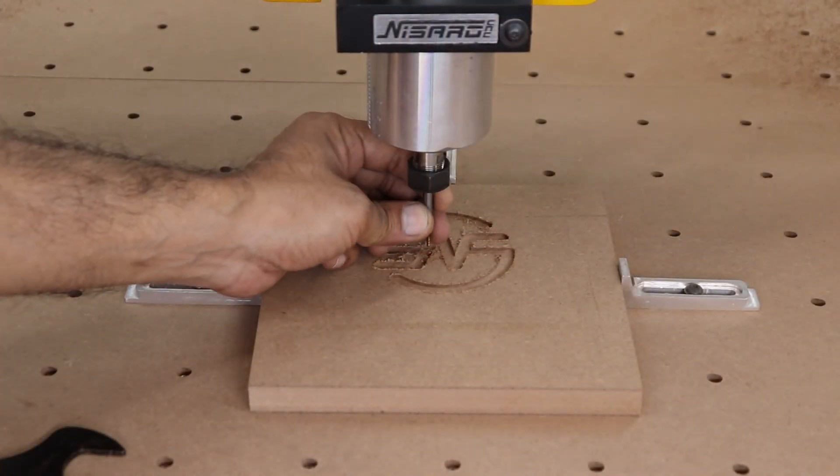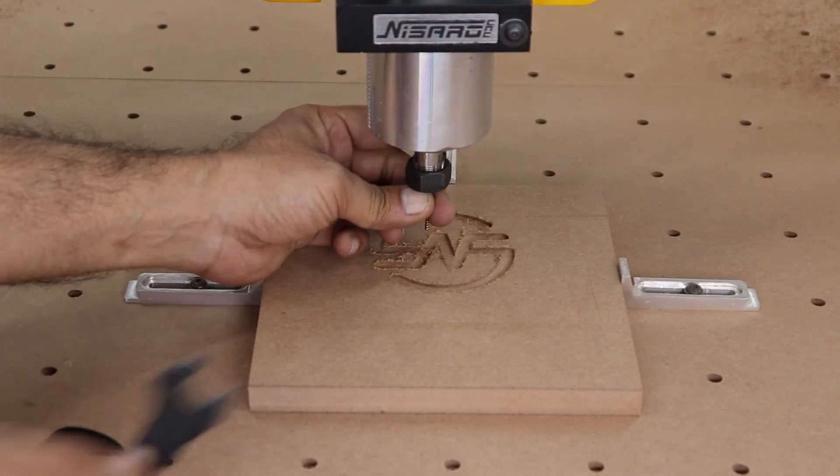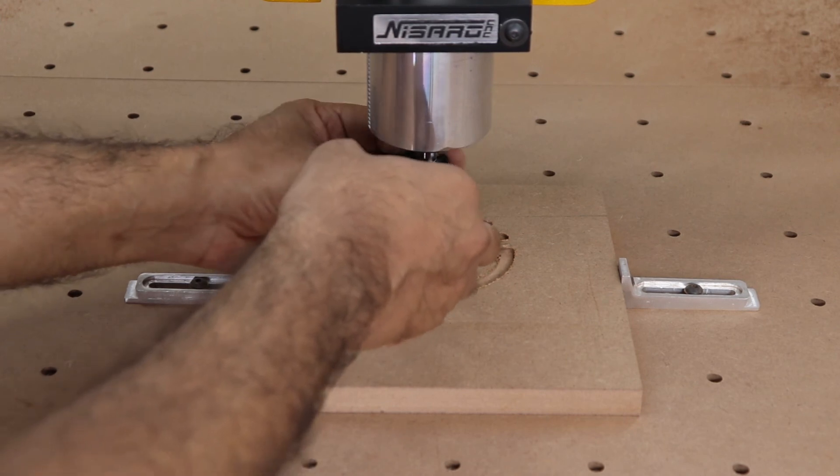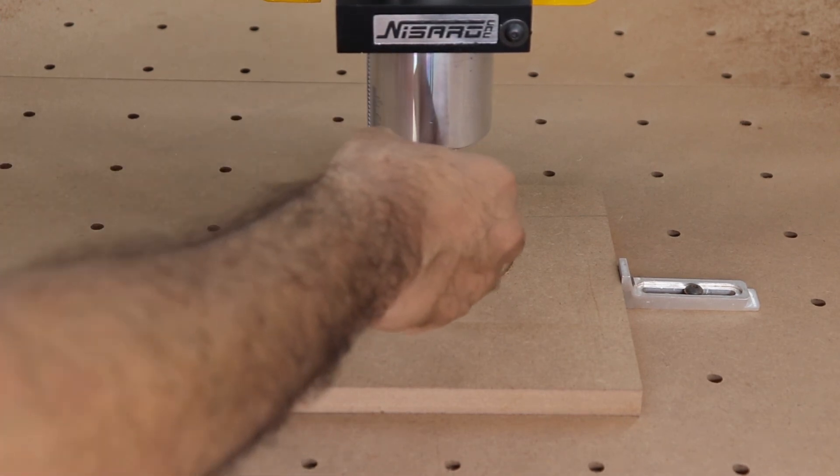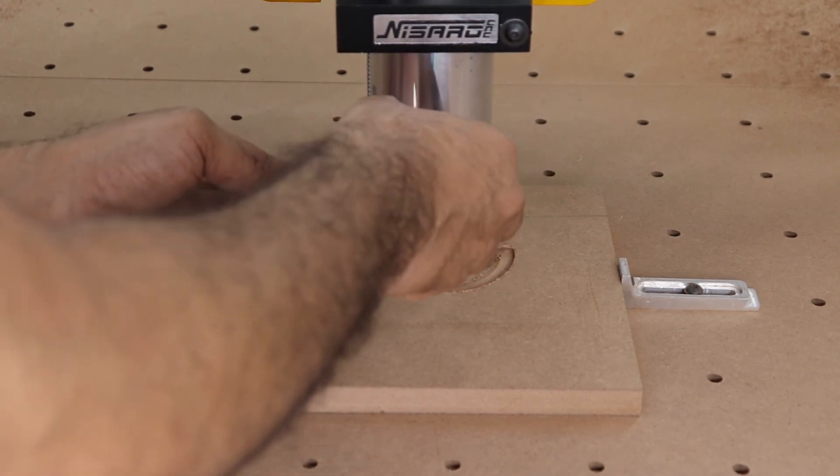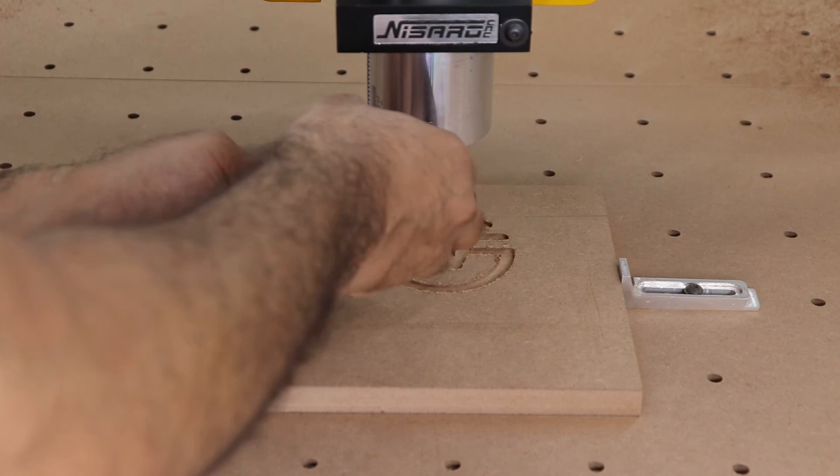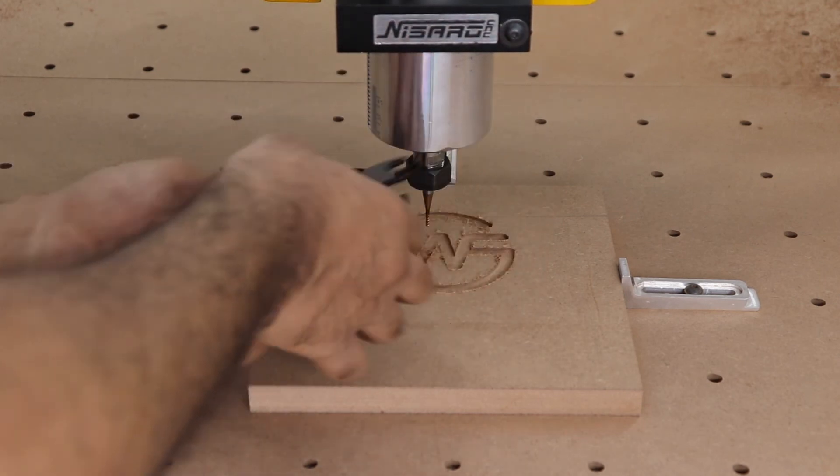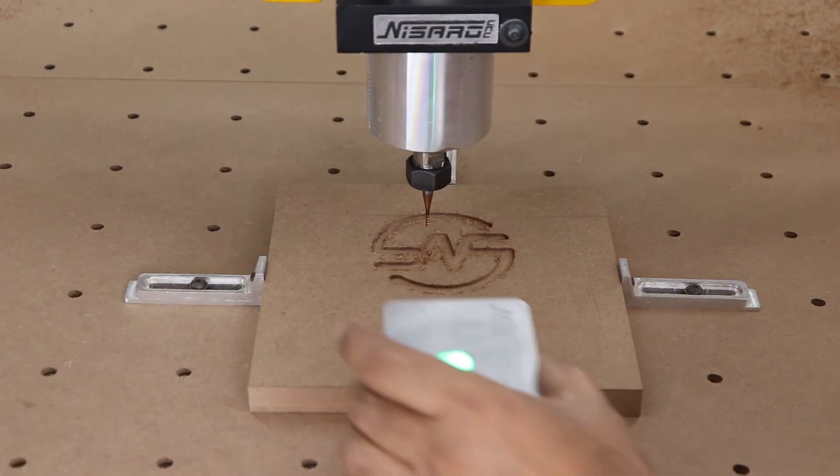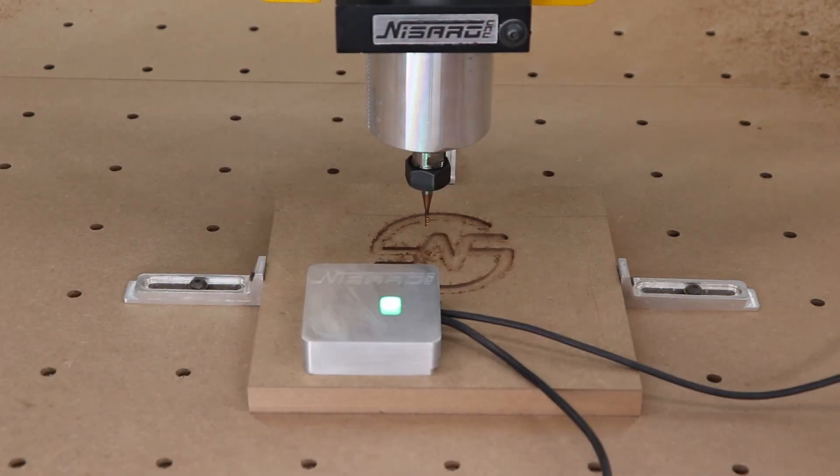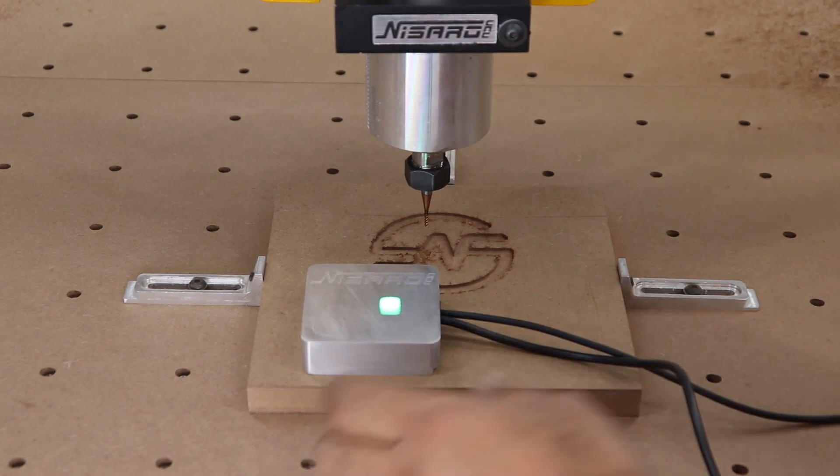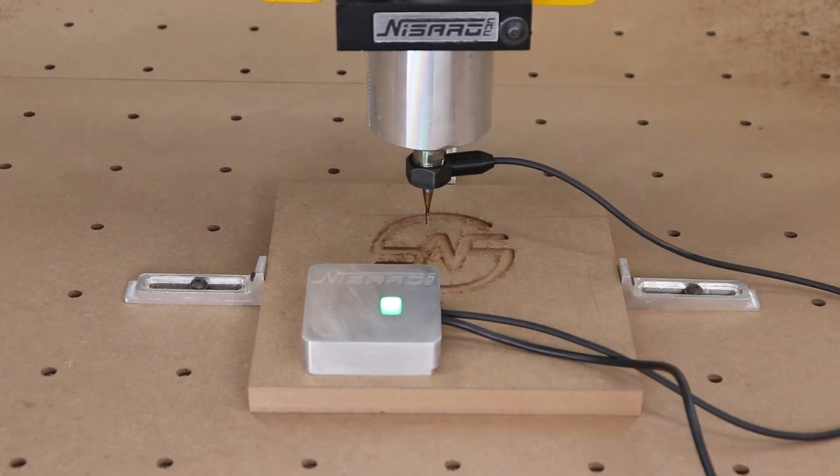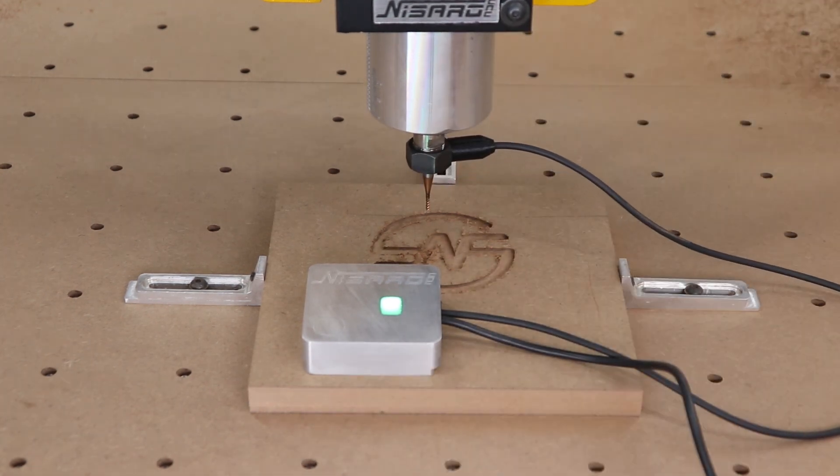Once our logo is cut out, we will install a 2-millimeter end mill on our router and probe for Z-height. You don't need to probe for X and Y again since the center point of your machine hasn't changed. If you only want to probe Z-height, you set your probing block on your stock differently than for XYZ.